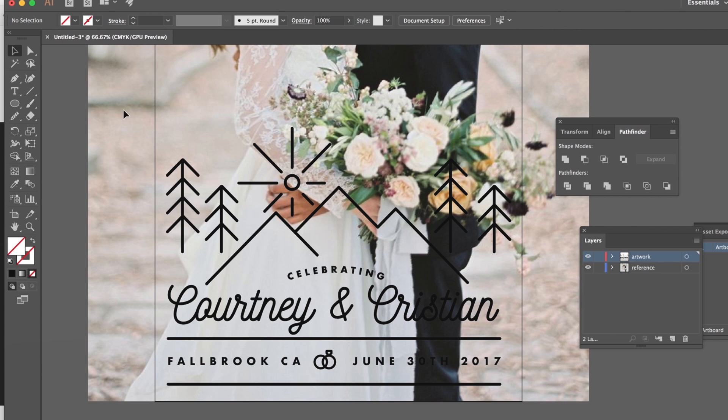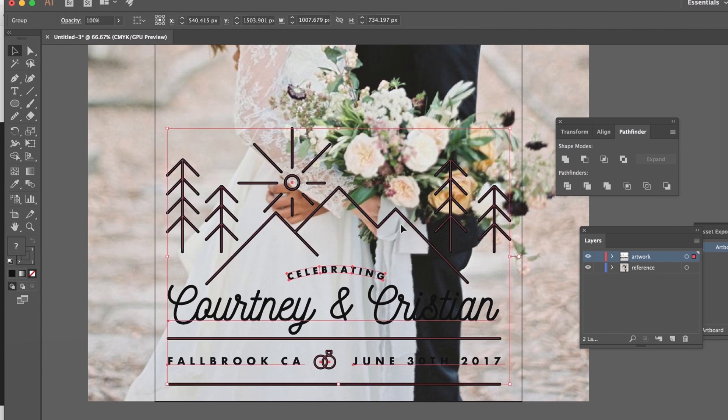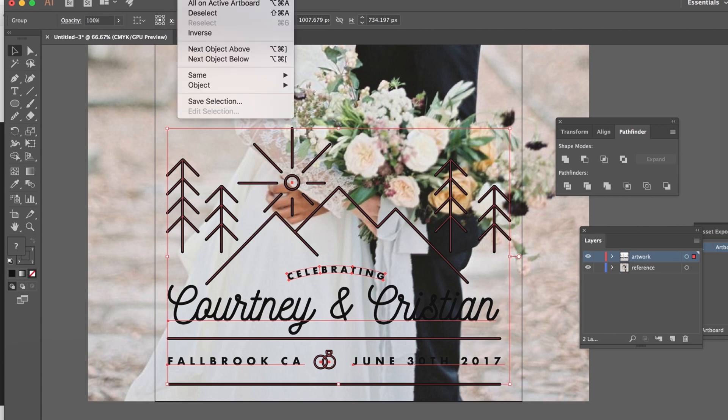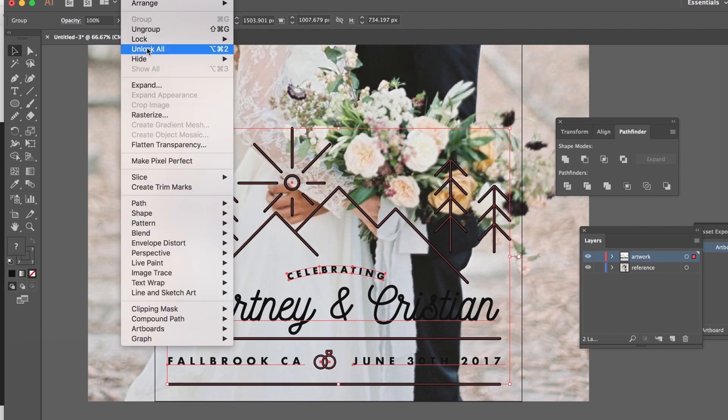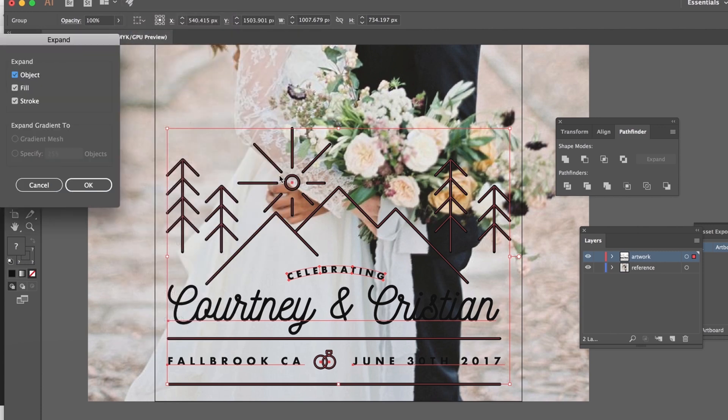I recommend that you save a separate version of this just in case you need to make any edits to it like maybe they don't like the way the lines are designed or maybe this text needs to be revised but once you've got it ready to go I'm just gonna go to object expand, object fill stroke okay.